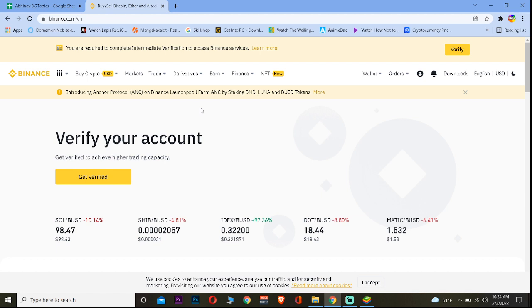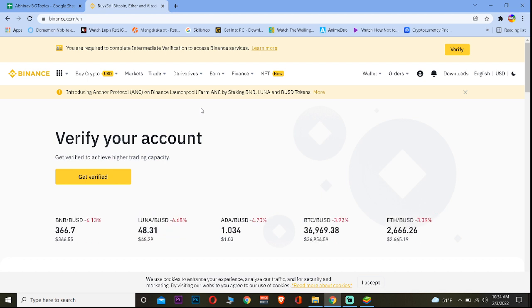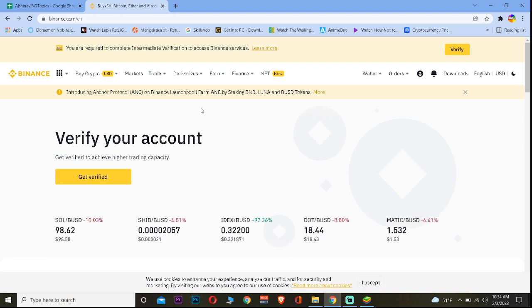If you're still facing the problem after updating your Binance, the last way to fix this is to delete your Binance and reinstall it again. That should fix it.